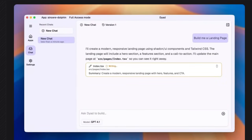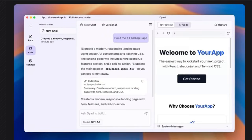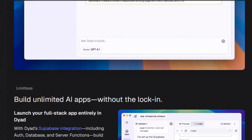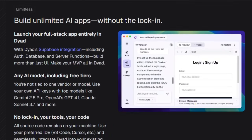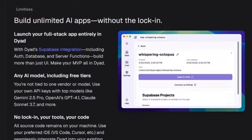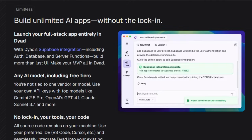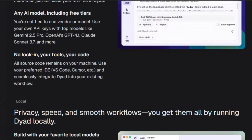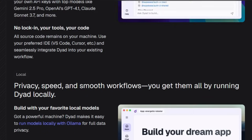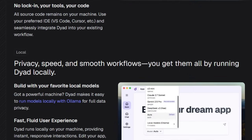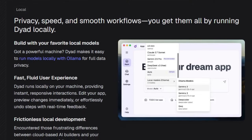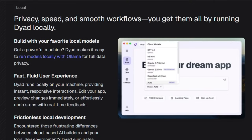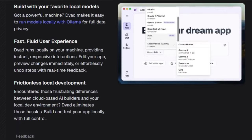Unlike cloud-only alternatives, Dyad lets you bring your own API keys to work with the latest models like Gemini 2.5 Pro, GPT-4.1, or Claude Sonnet 3.7, without locking you into a single AI provider. What really sets Dyad apart is its vibe coding philosophy. Instead of writing code manually, you chat with your app builder — say, create a sign-up page or add Supabase authentication — and Dyad instantly scaffolds the UI, database, and logic for you.